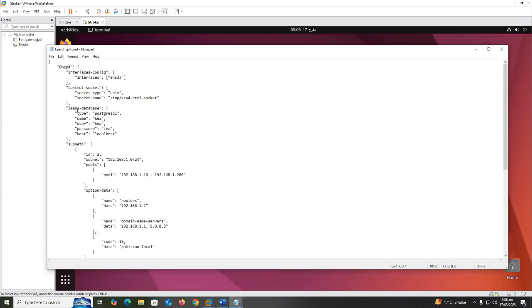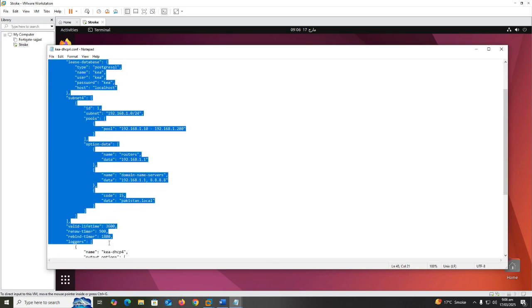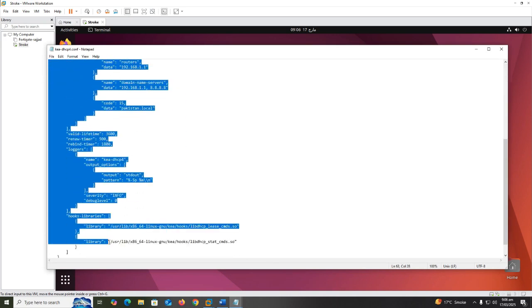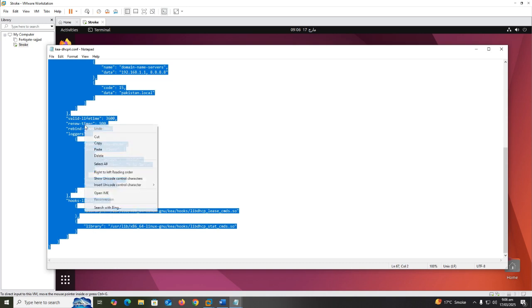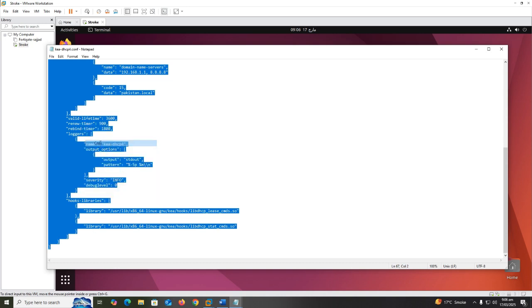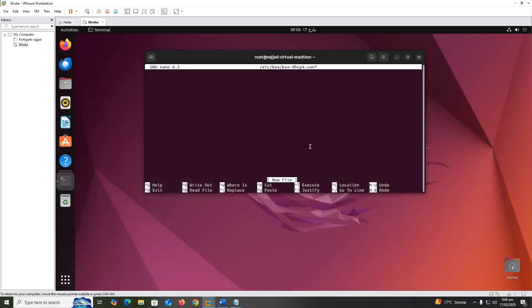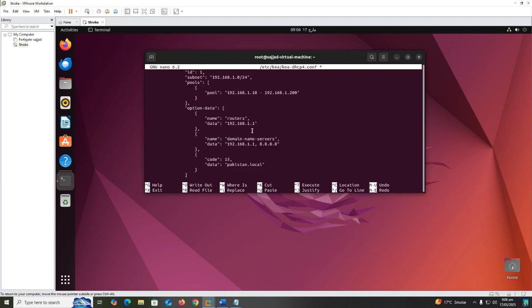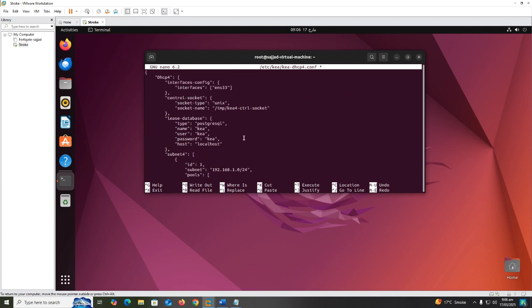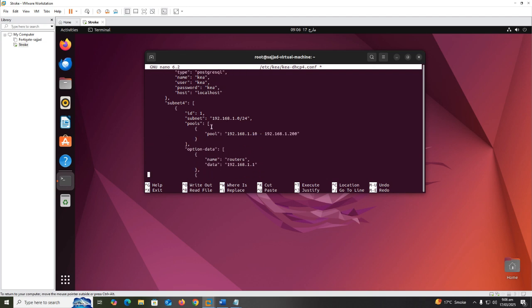I already have a file with basic settings, so I copy the text and paste it. In this file I put the information about interface which I am using, information about Kea database which I configure later, default subnets, and some hooks.